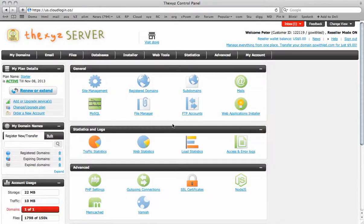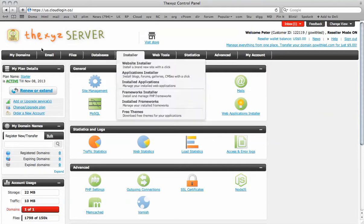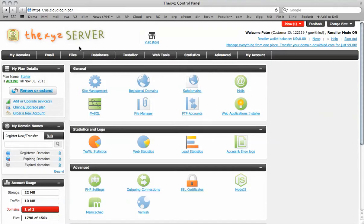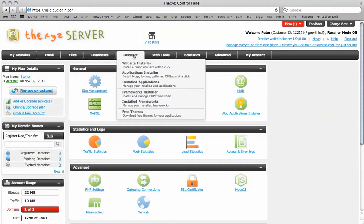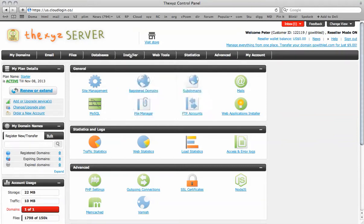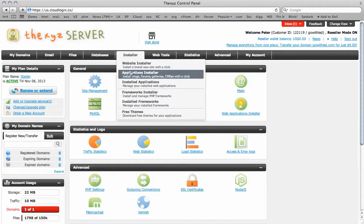Hello and welcome to the tutorial where we're going to be installing PHP coin at the XYZ server. So I've logged into my control panel, I'm going to make my way over to the installer tab and hit applications installer.